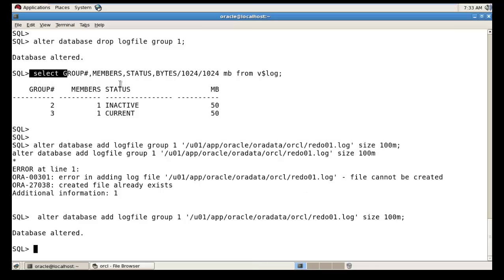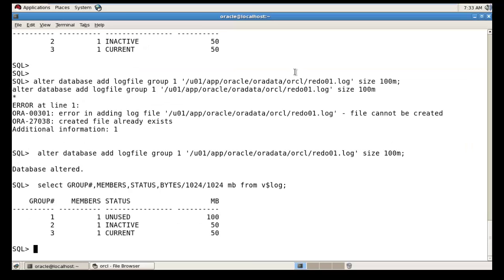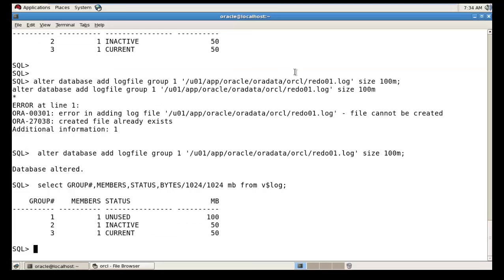You can see here — right now its status is UNUSED. So for that log member to become active, I'm running the ALTER SYSTEM SWITCH LOGFILE command.